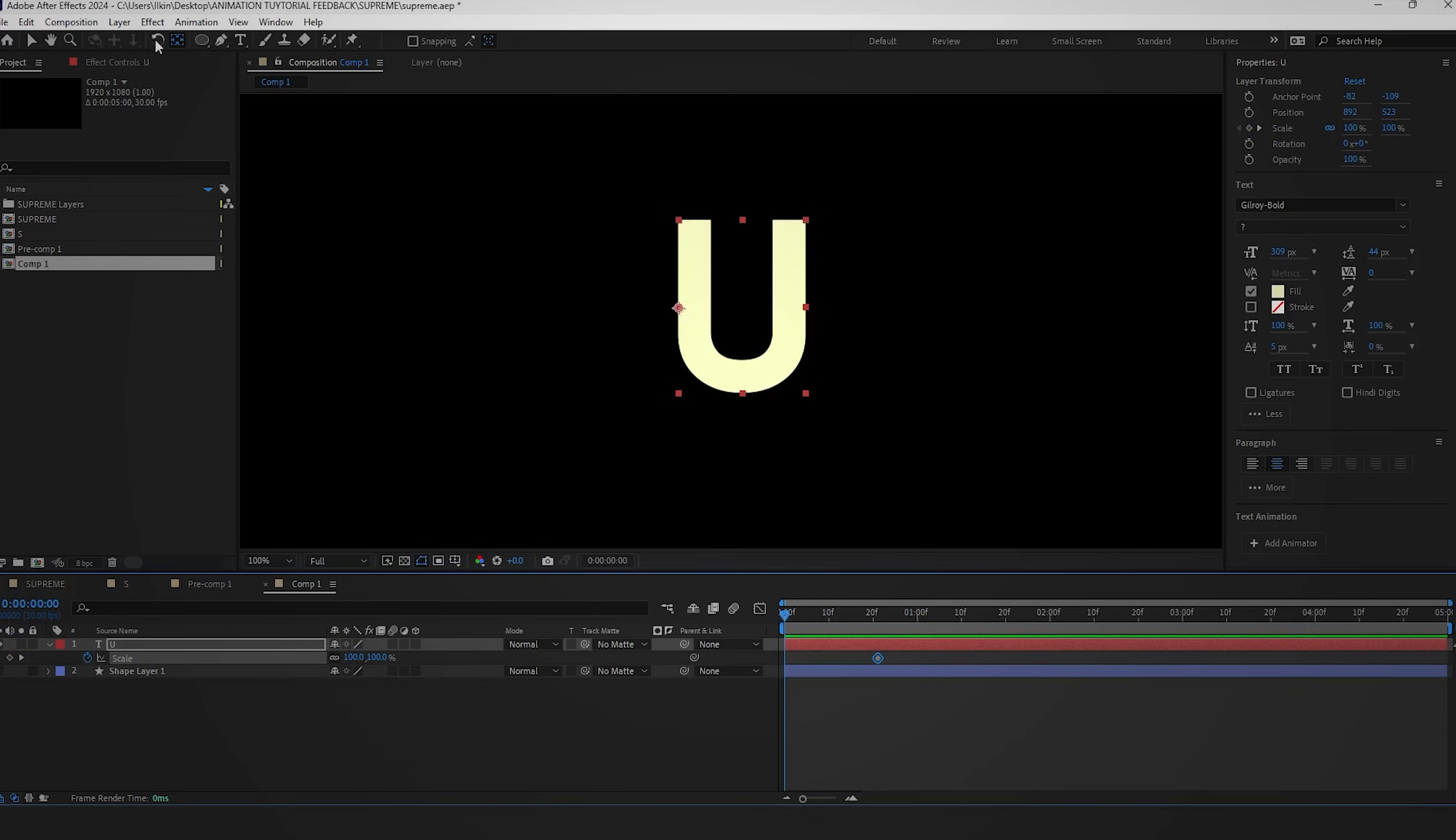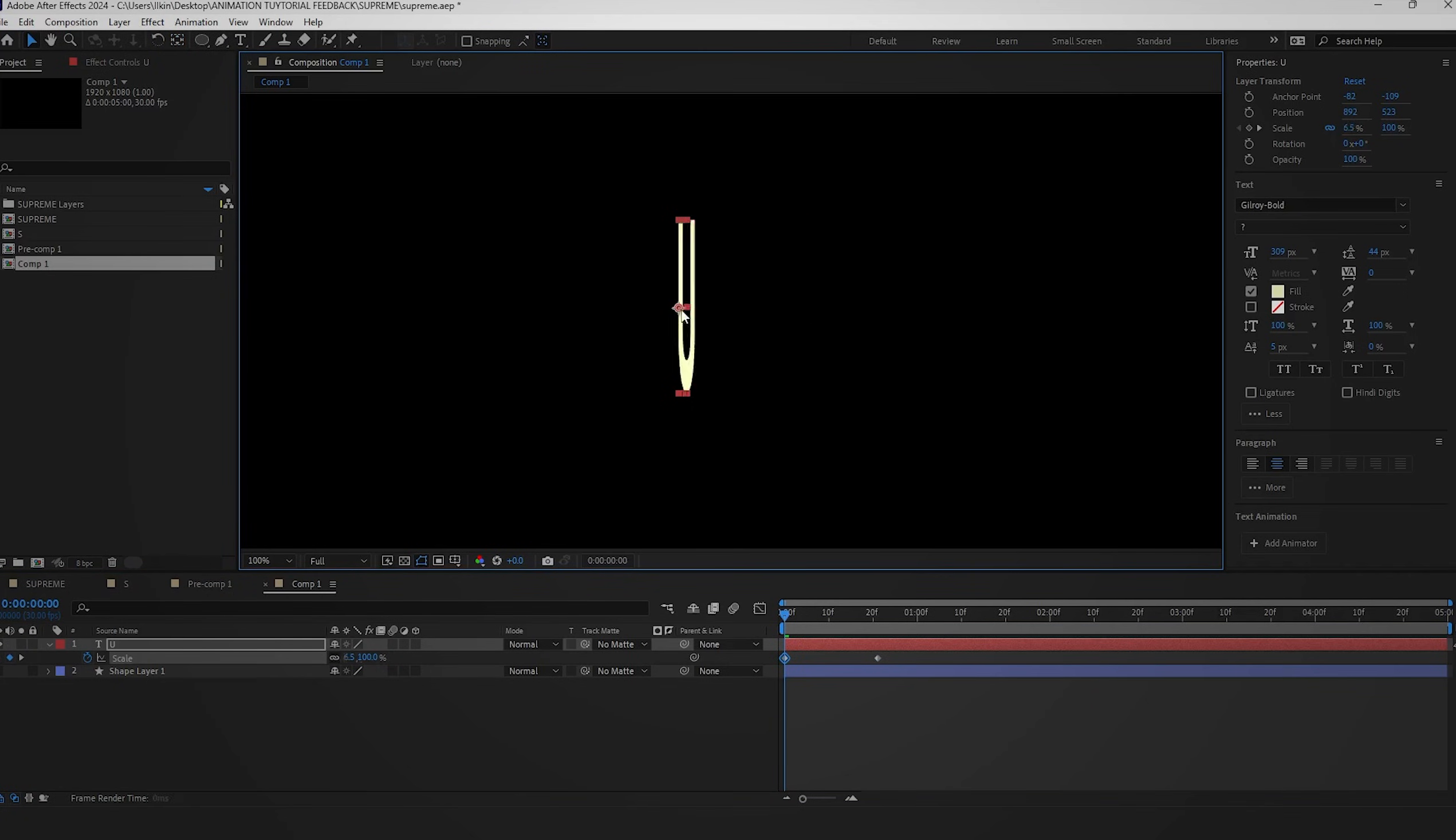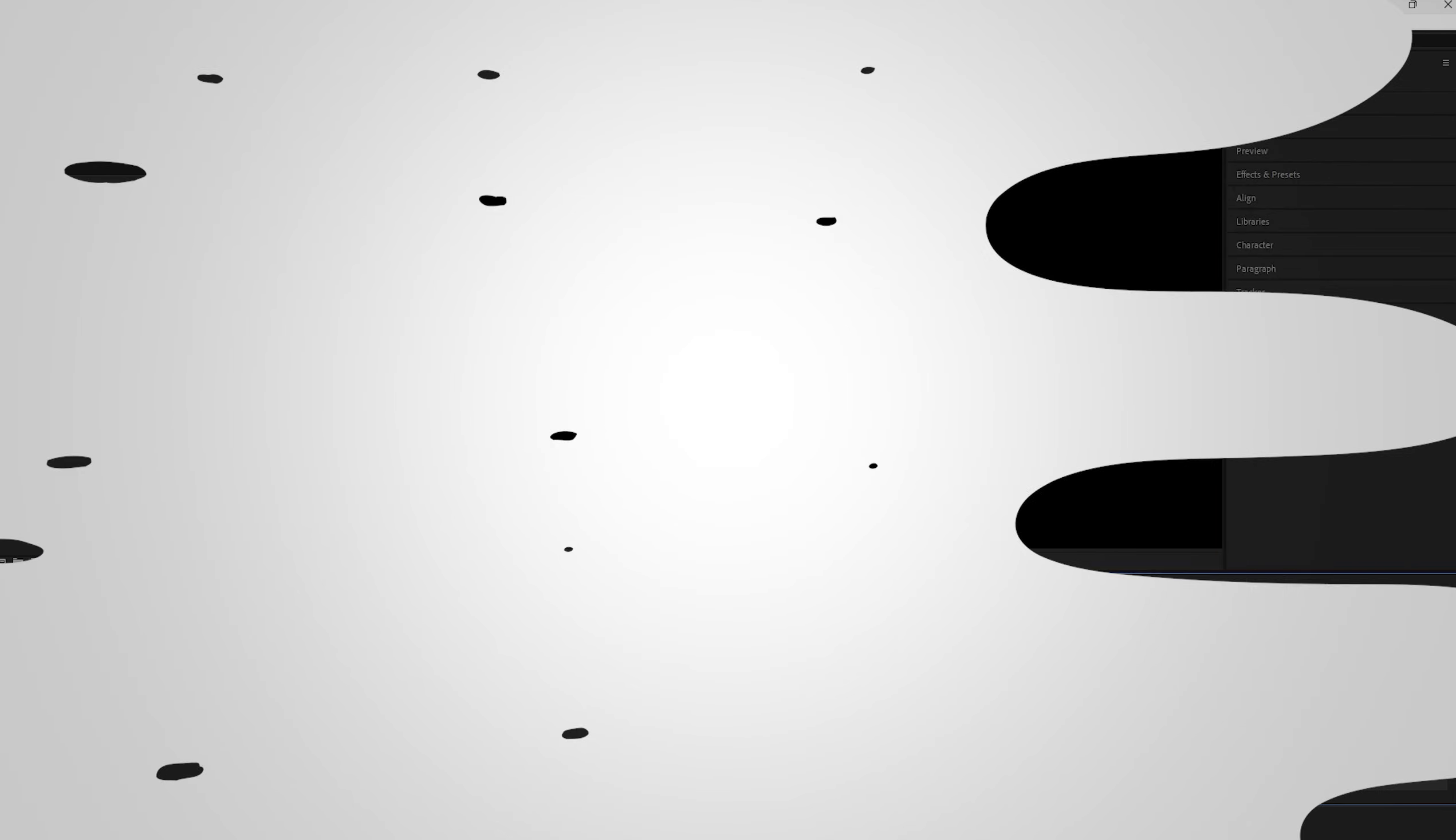Next, press V to switch to the selection tool and adjust the size of the letter U until it disappears from view. This approach should effectively animate the desired effect on the letter U layer.